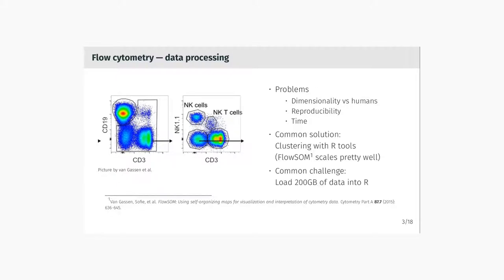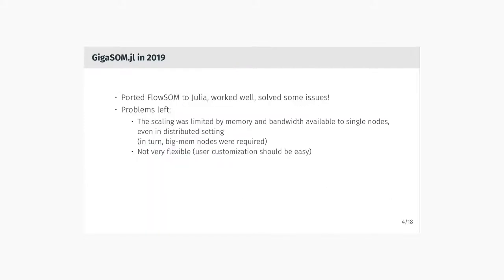The usual approach to solve these problems is to use some machine learning or unsupervised analysis to cluster the cells. There are lots of tools for that. One of the most used is FlowSOM for the R computing environment, which scales pretty well. You can process datasets with millions of cells with that. So what we did originally was that we took FlowSOM and ported it to Julia, which worked well, loaded a lot of data, solved some issues.